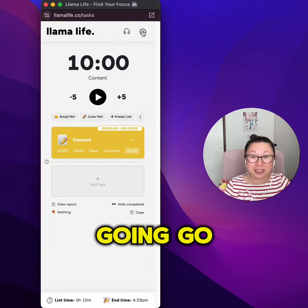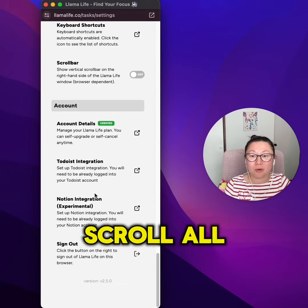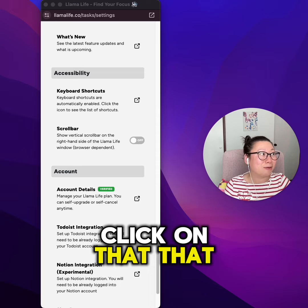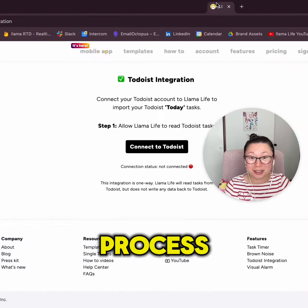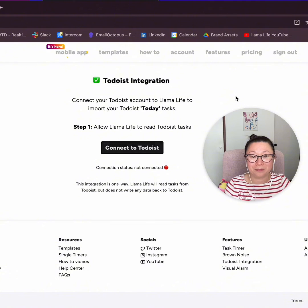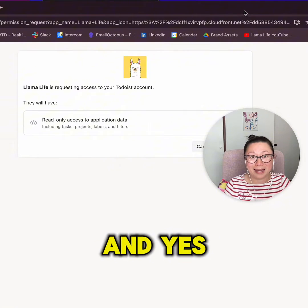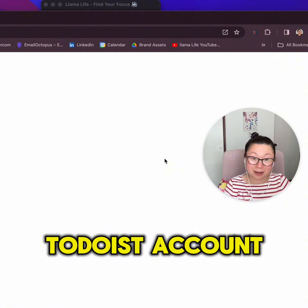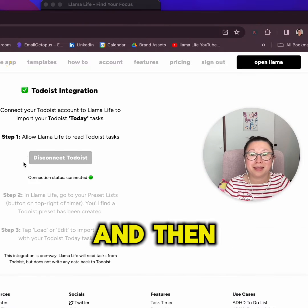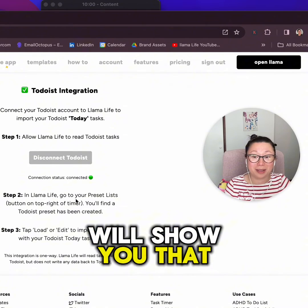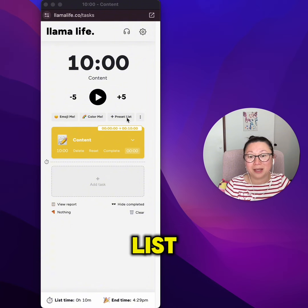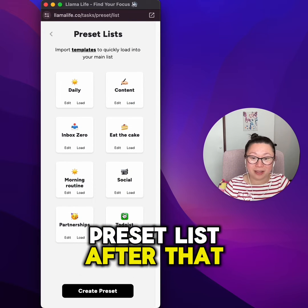To get it going, go to Settings and scroll all the way down until you see Todoist integration. Click on that — that will start the integration process. Click Connect to Todoist, agree to give us access to the Todoist account, and then Llama Life will show you that the integration is now in place and you are connected to Todoist.